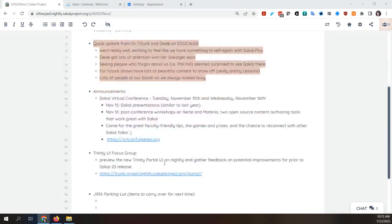We have a great program planned — you can view the schedule at the conference website. We've also got lots of games and prizes planned. The 15th is going to be Sakai presentations as you're accustomed to. On the 16th we're having a couple of post-conference workshop sessions on Xerte and Materia — two open source content authoring tools similar to H5P or SoftChalk — where you can create games and activities to drop in your course via LTI.